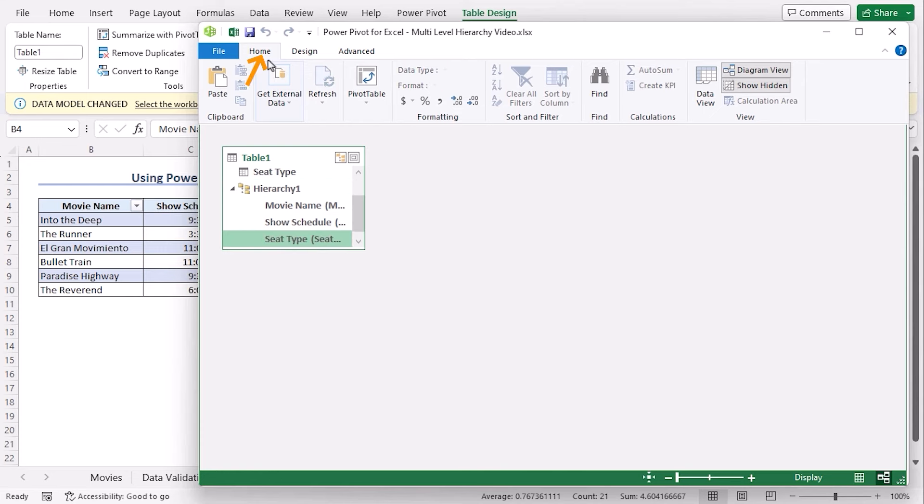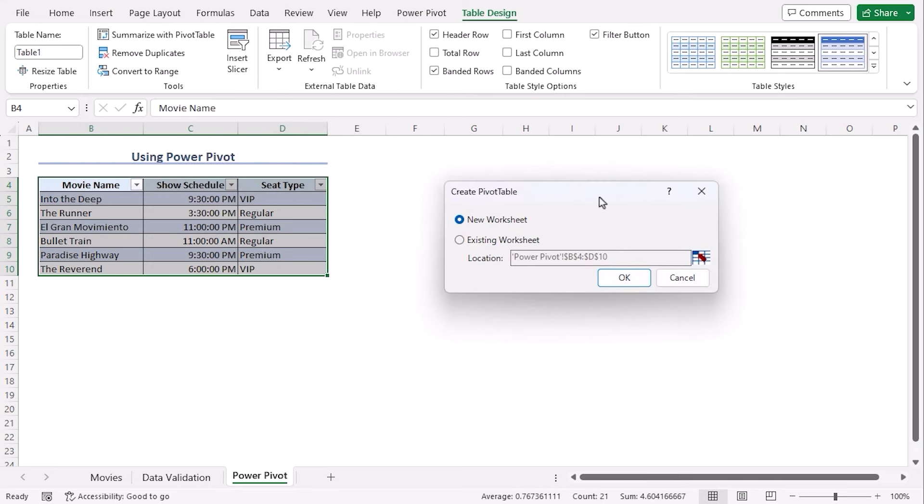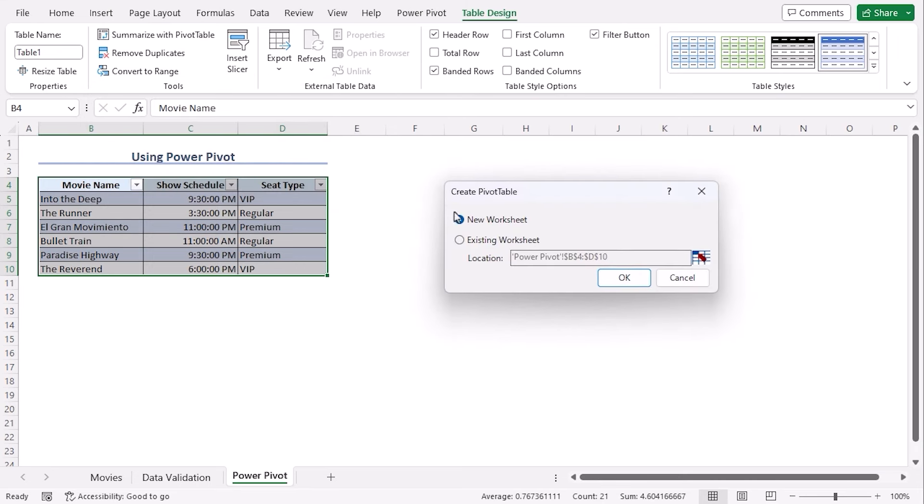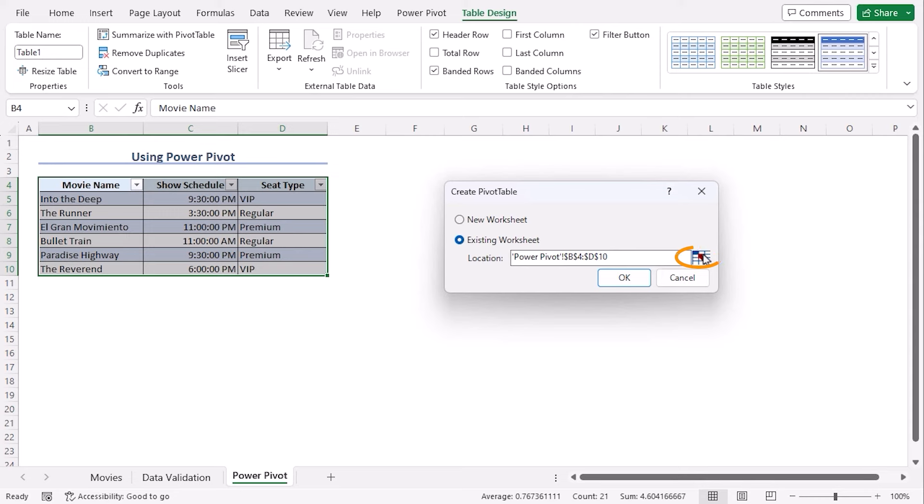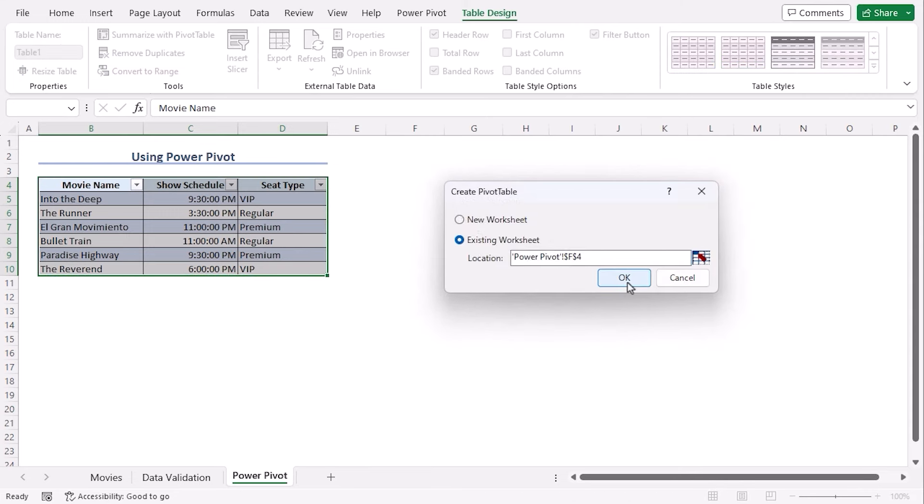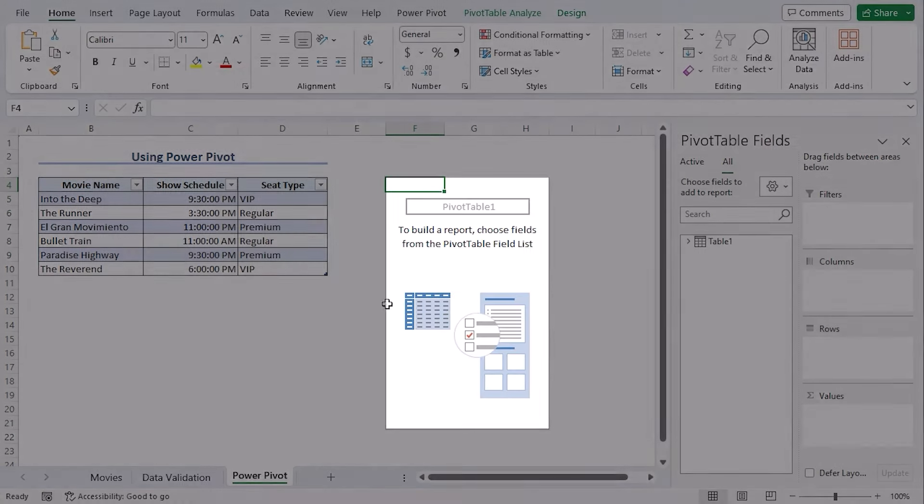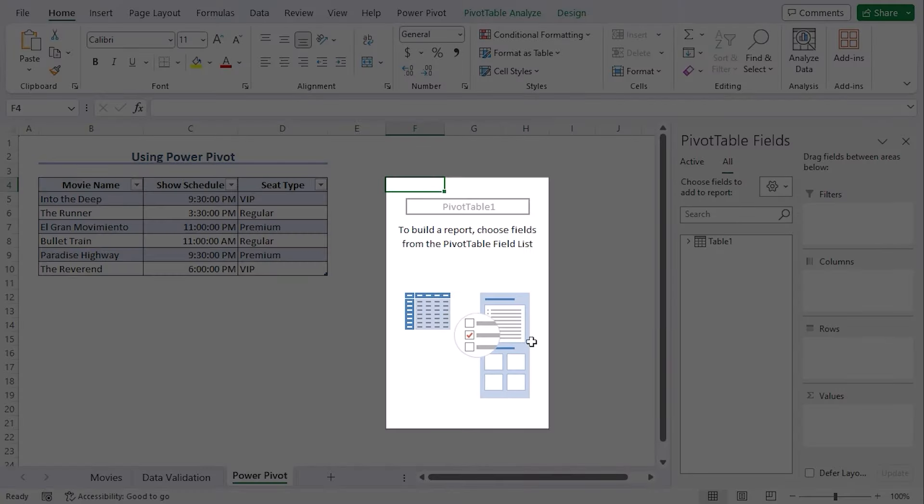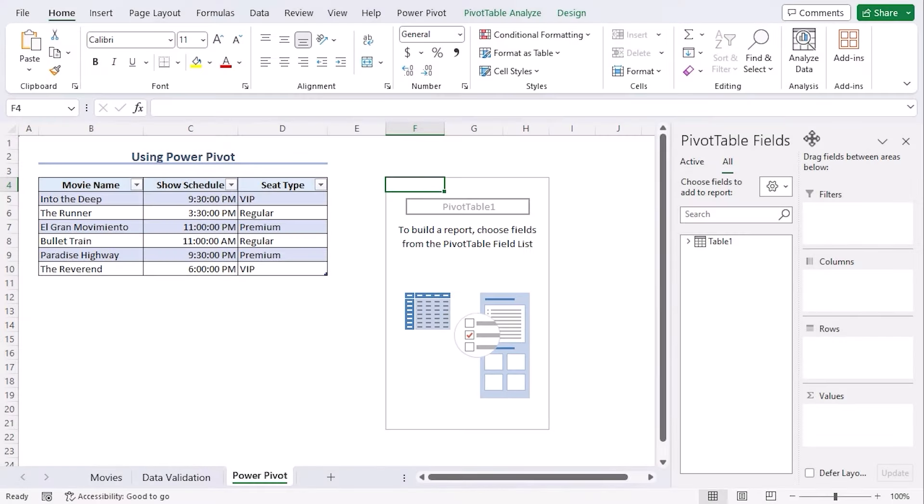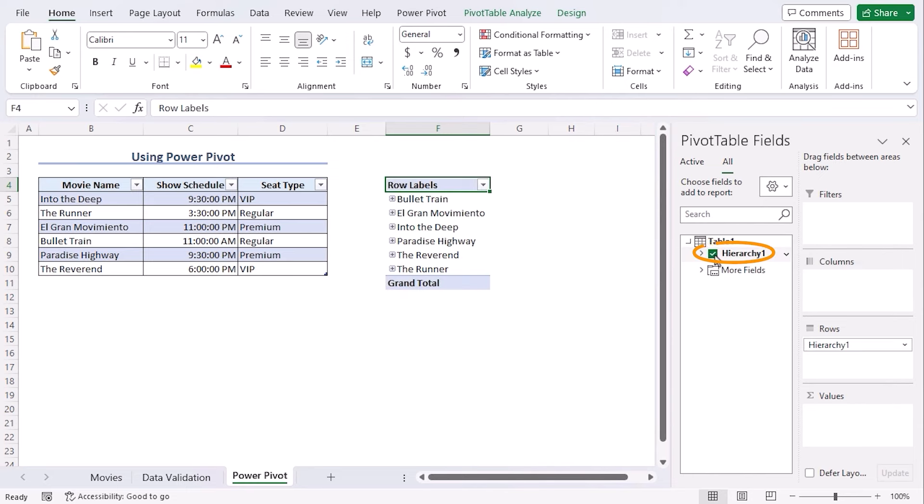From the home tab, click on pivot table. Let's drag it here. You can create this pivot table in a new worksheet or you can work within the existing worksheet. Let's go along with existing worksheet and our reference will be starting from F4. Now we can see our pivot table here and the pivot table fields here. Click on the arrow beside table one. Check mark hierarchy one.